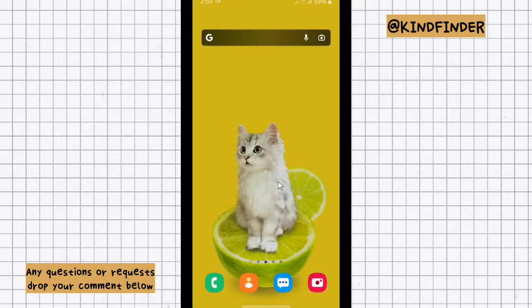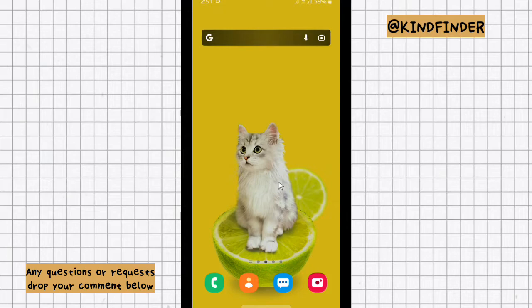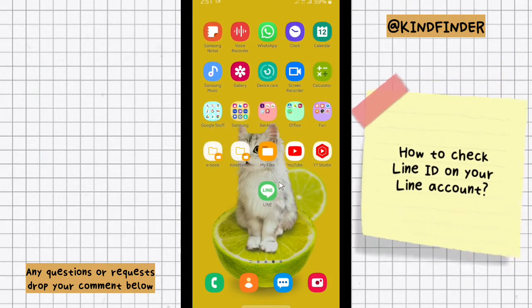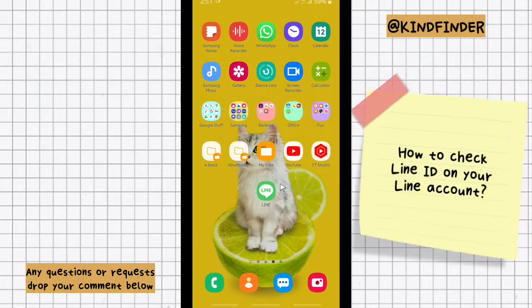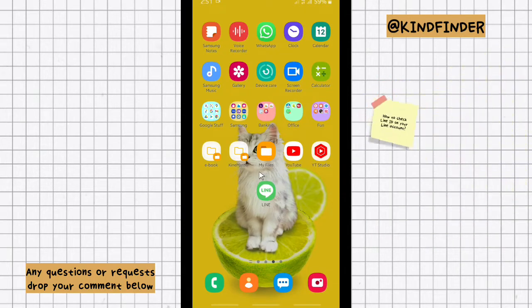Hello good friends, welcome back to Kind Vendor channel. Always be kind, be safe, and stay positive. In today's video, we're gonna show you how to see or check your Line ID on your account. But before we get started...